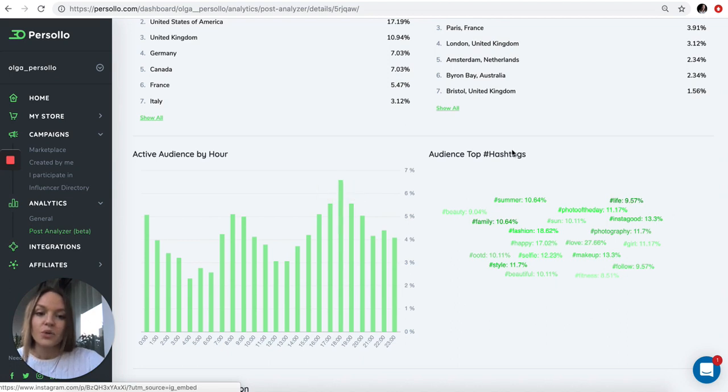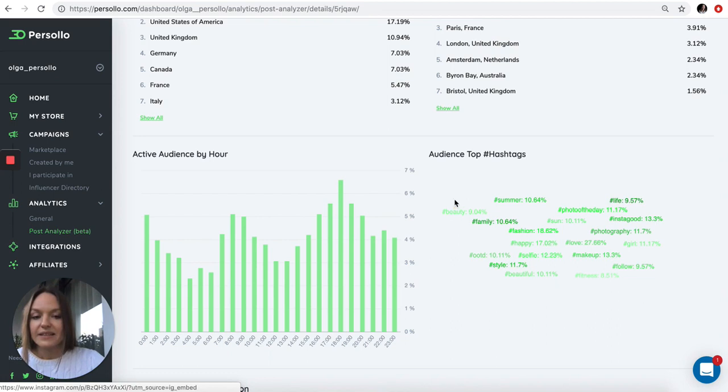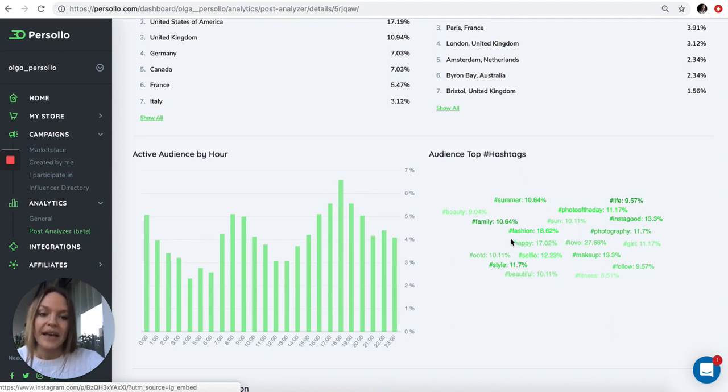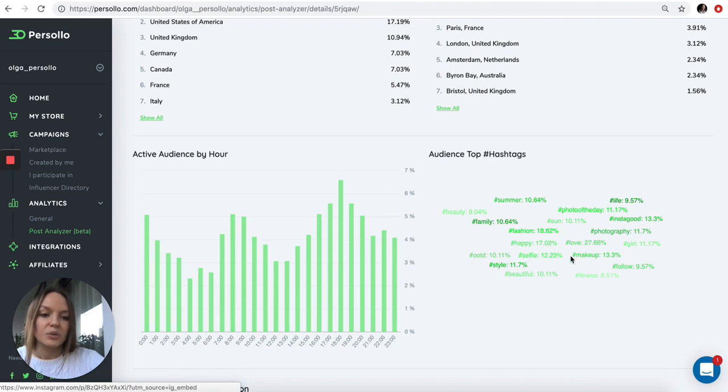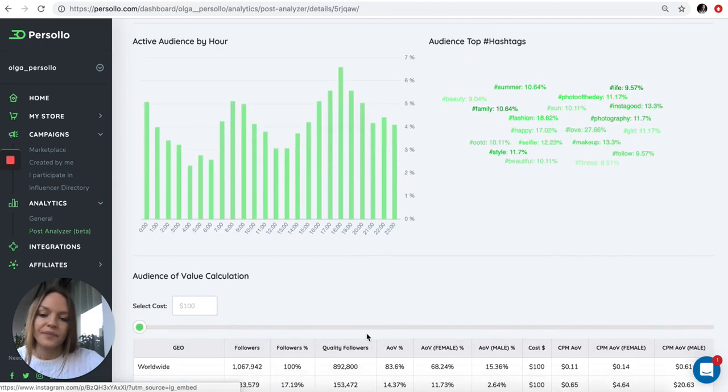This is the audience hashtags. Basically the subjects and hashtags her audience is talking about and percentages of it. Her audience would talk about fashion, beauty, summer, photography, Insta, good, happy, and so on.